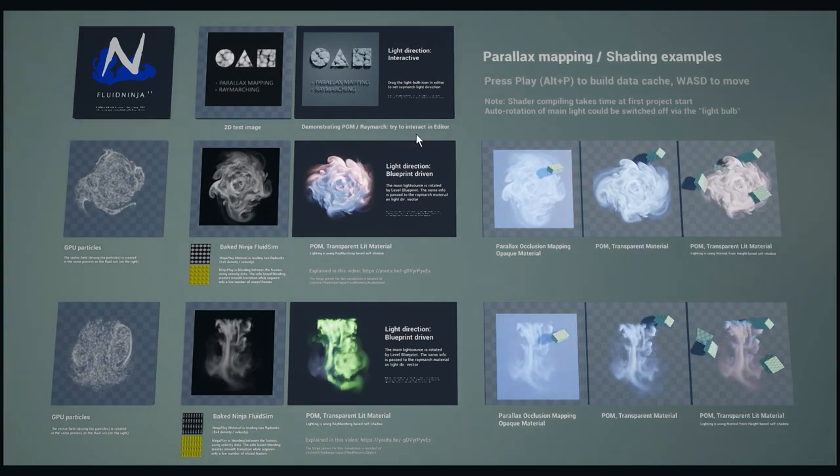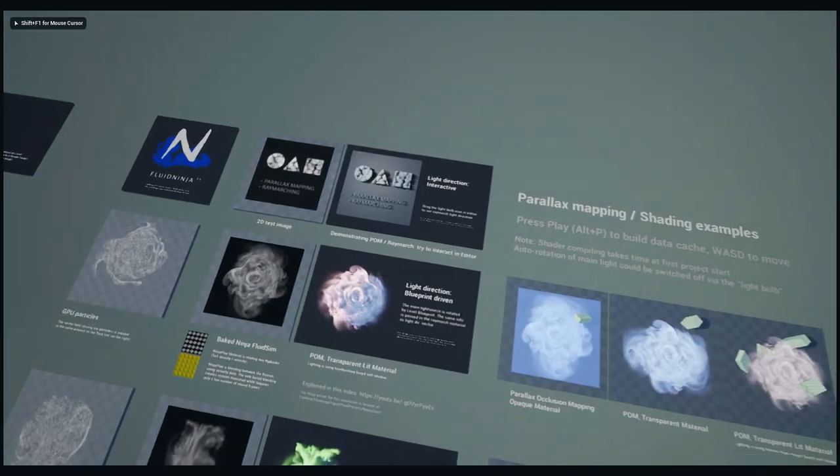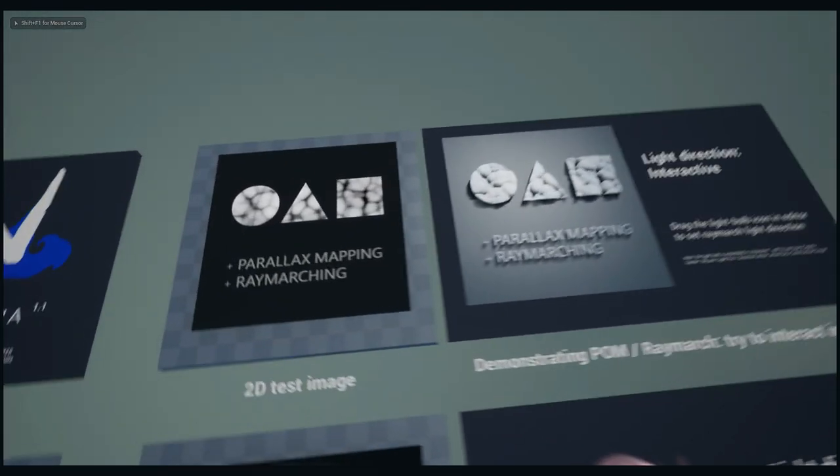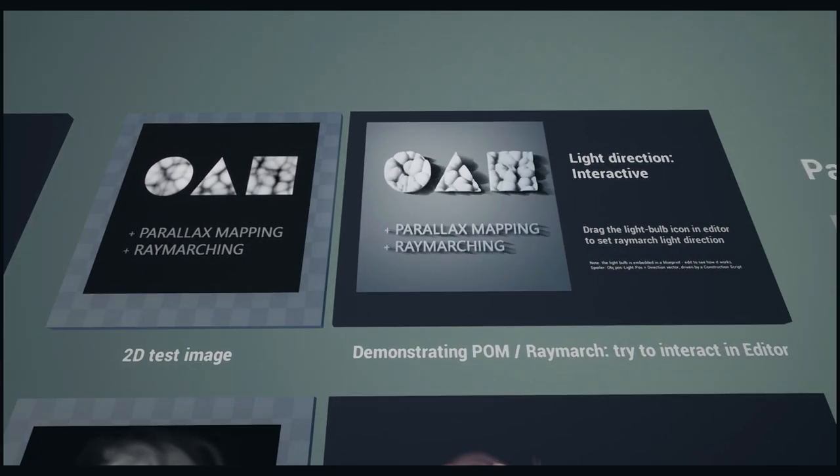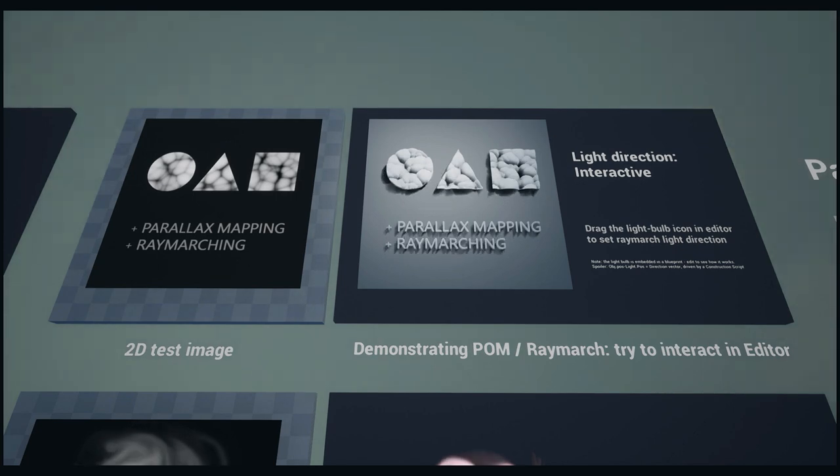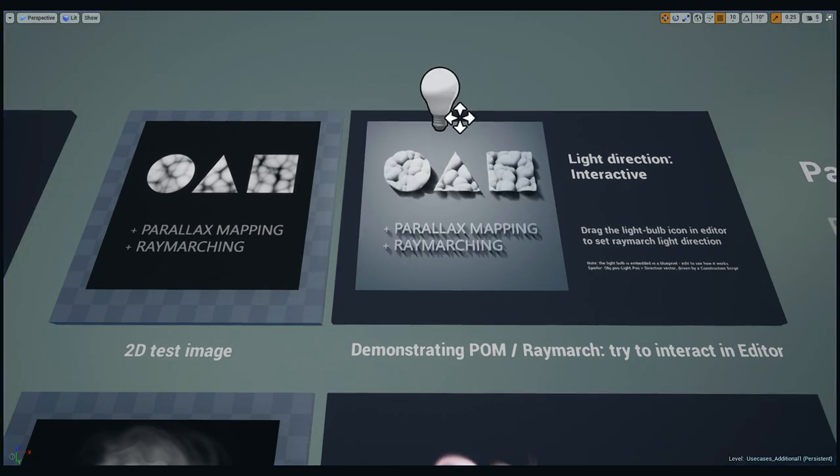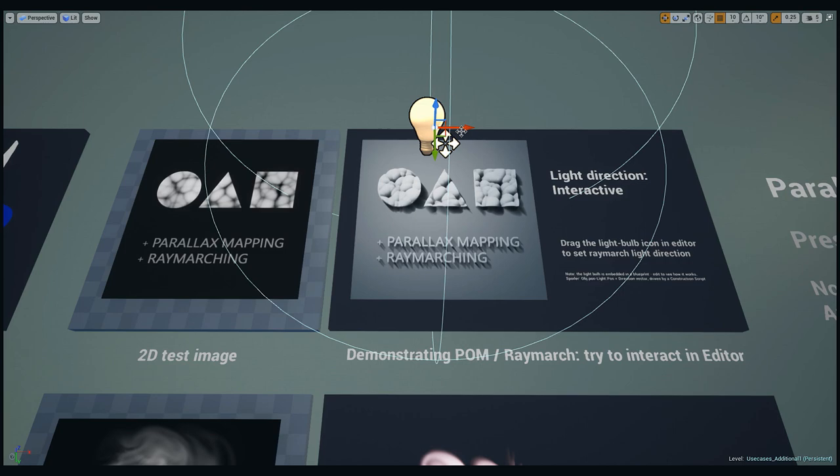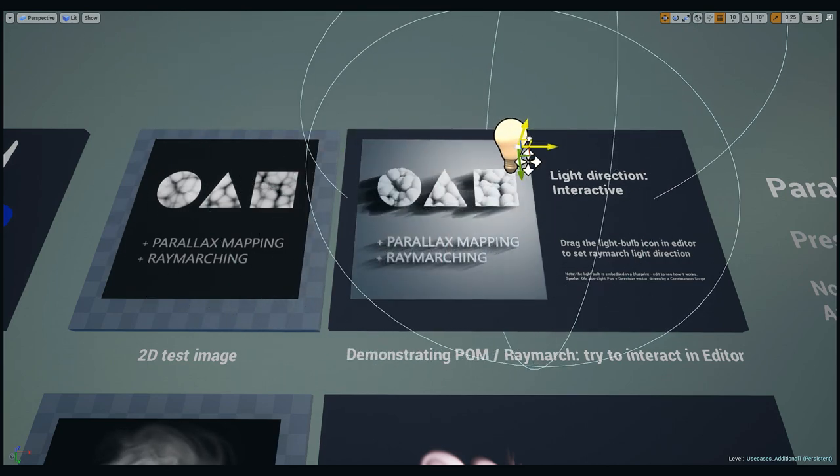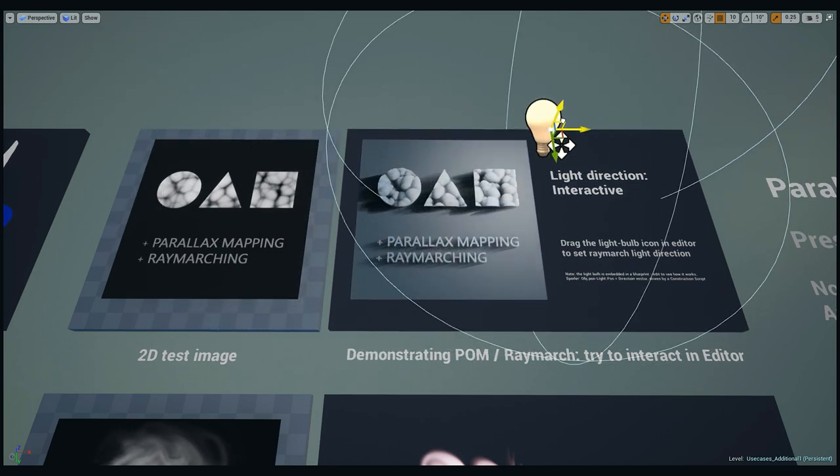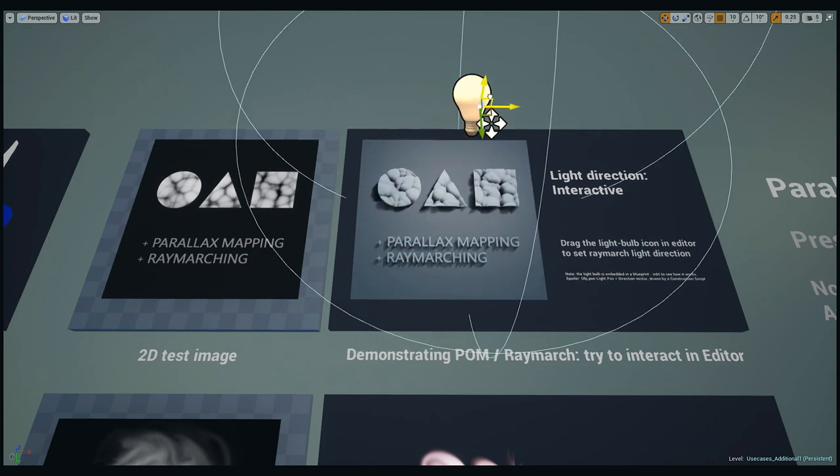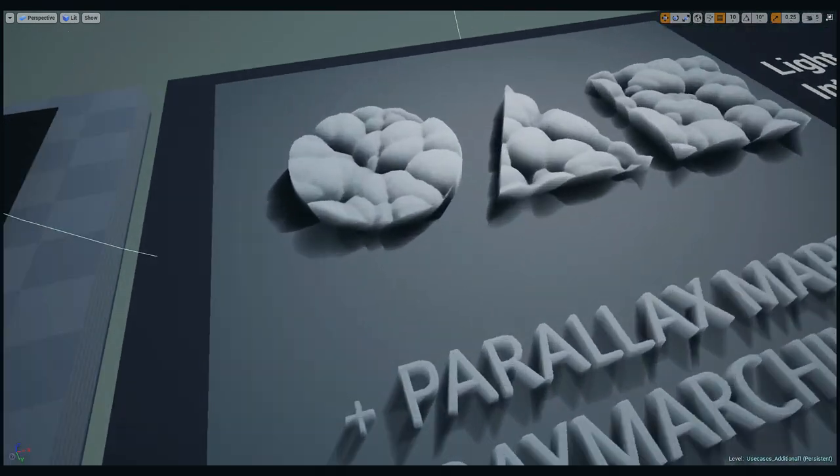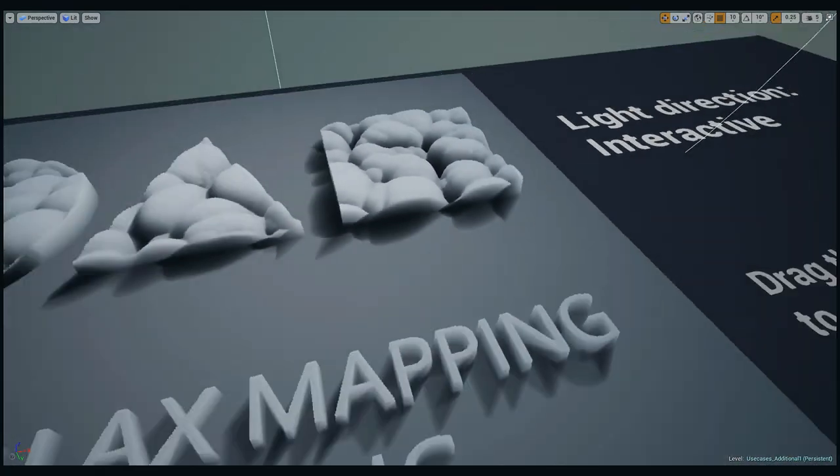Anyway, we are focusing on this single example. Zooming in, this is an interactive demo which means in the editor you could grab this little light bulb pictogram and move it around. You could see what ray marching does, and if you zoom in you could see what parallax mapping does.